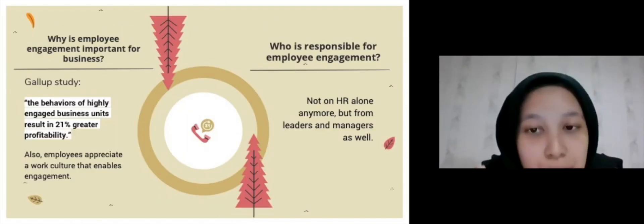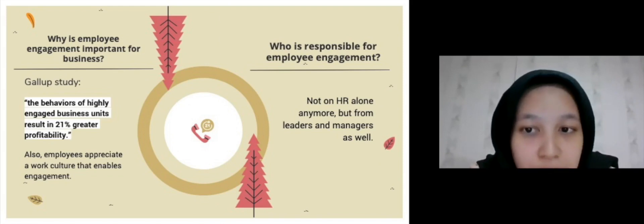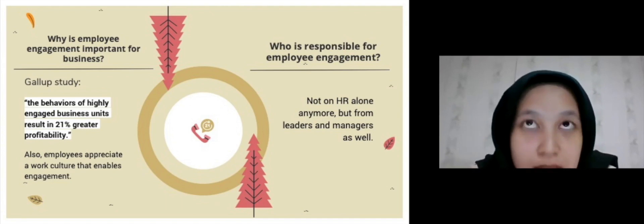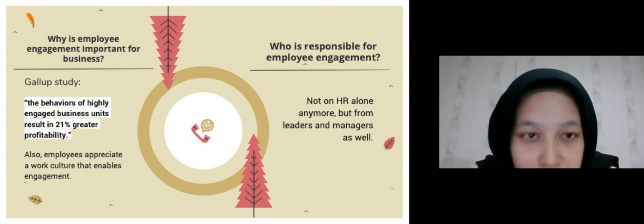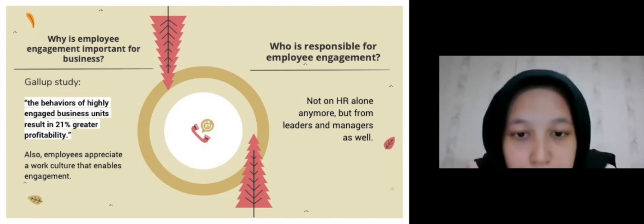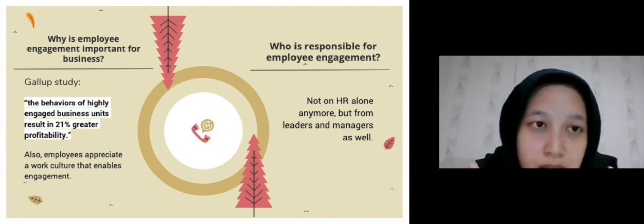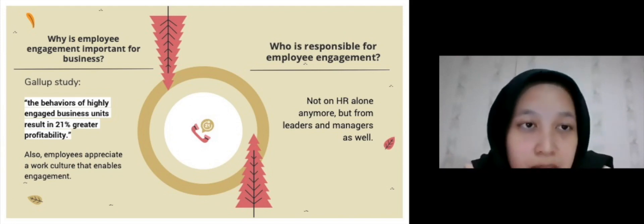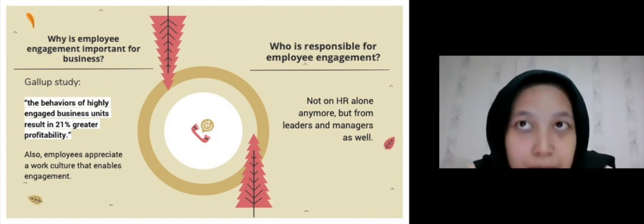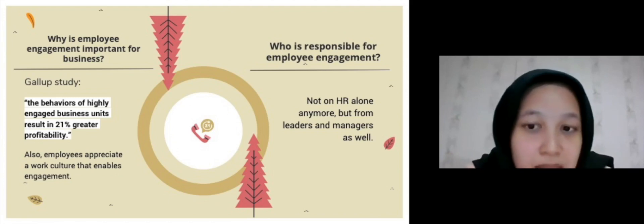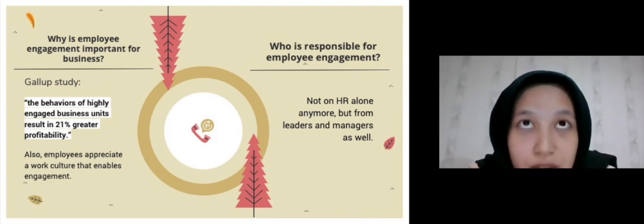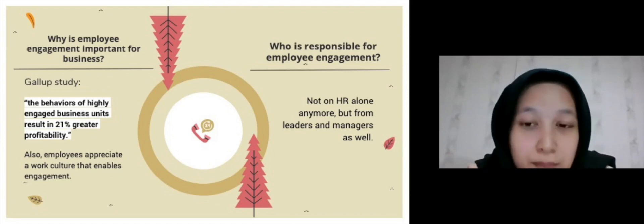Why is employee engagement important for business? A Gallup study states that the behaviors of highly engaged business units result in 21% greater profitability. Also, employees appreciate work culture that enables engagement, meaning organizations that prioritize engagement are more likely to attract and retain talent. The responsibility of planning and executing engagement activities is not on HR alone anymore — HR plays an active role, but planning and execution also require involvement from leaders and managers. The success of an employee engagement program depends on employees' willingness to participate.